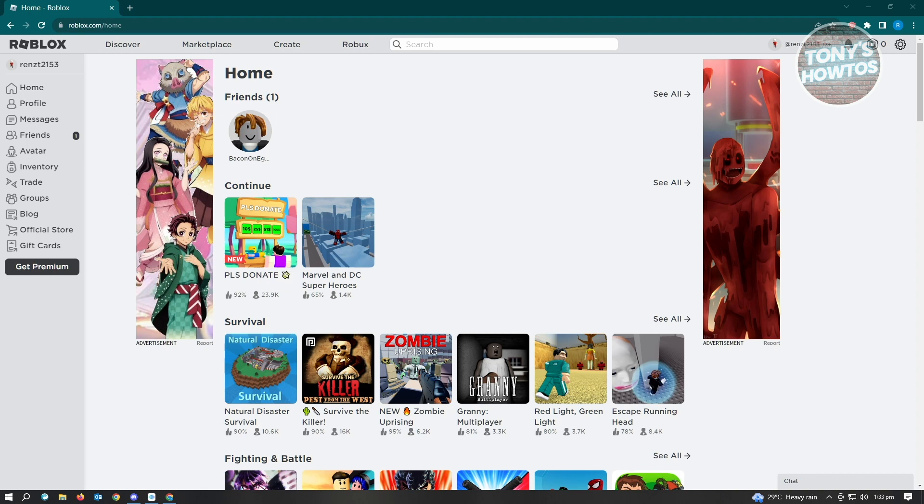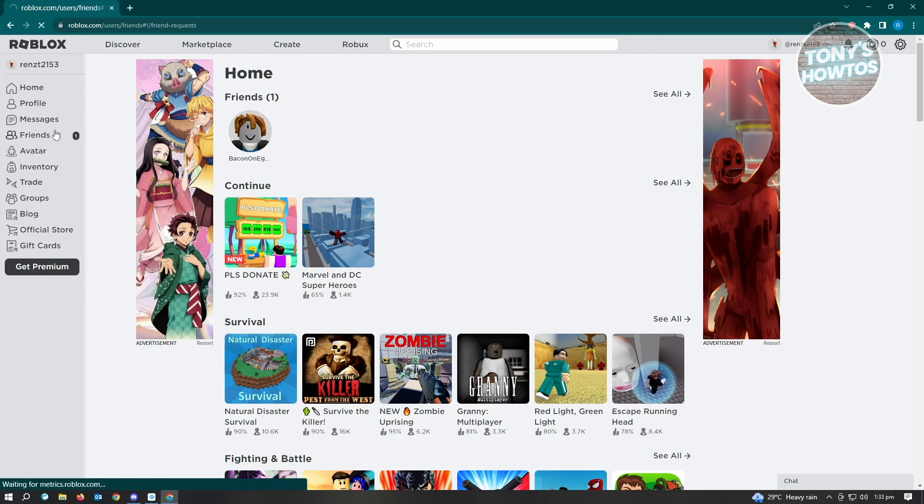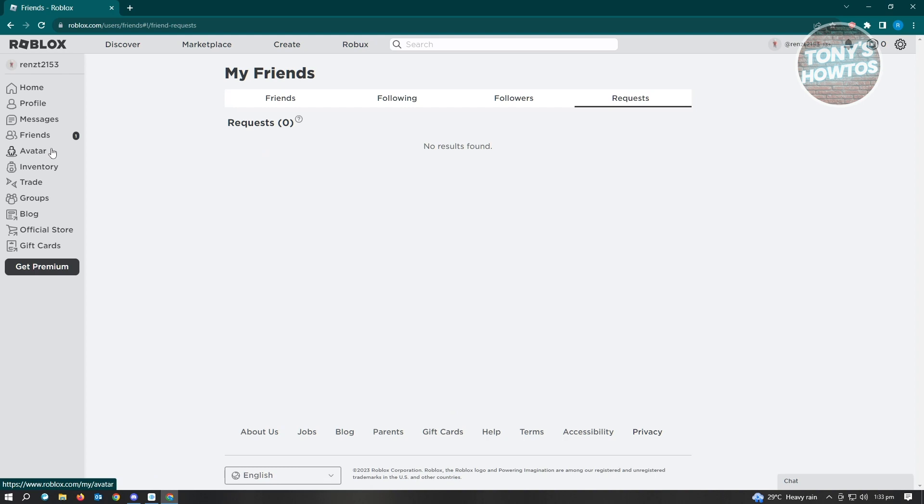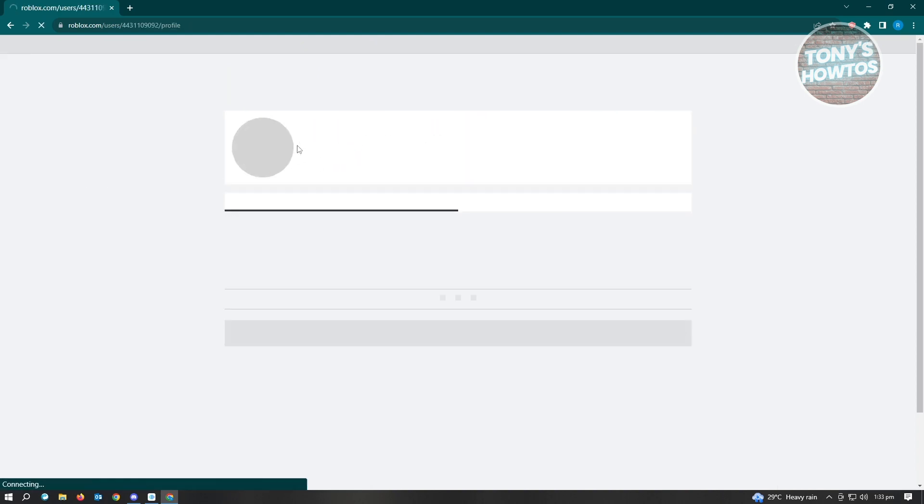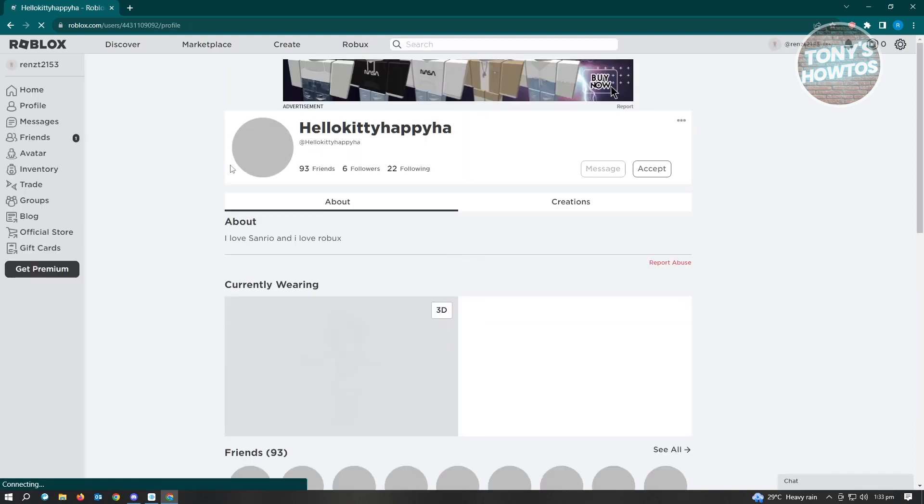When we go ahead and visit an account here, let's search for an account that we can view. So when we go to a specific user's account here, the option to see if they're online will not be available to you.